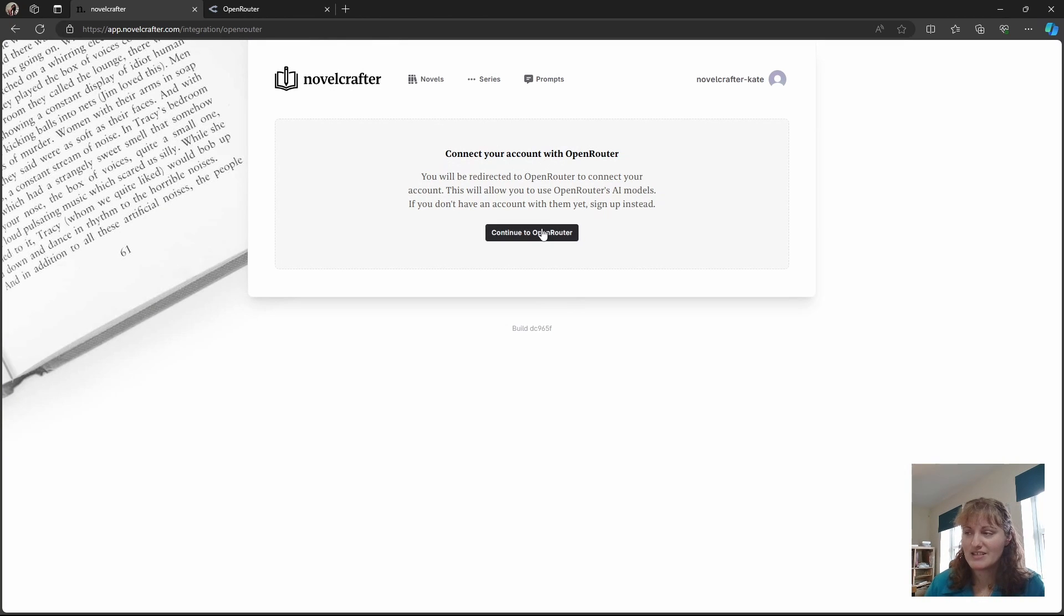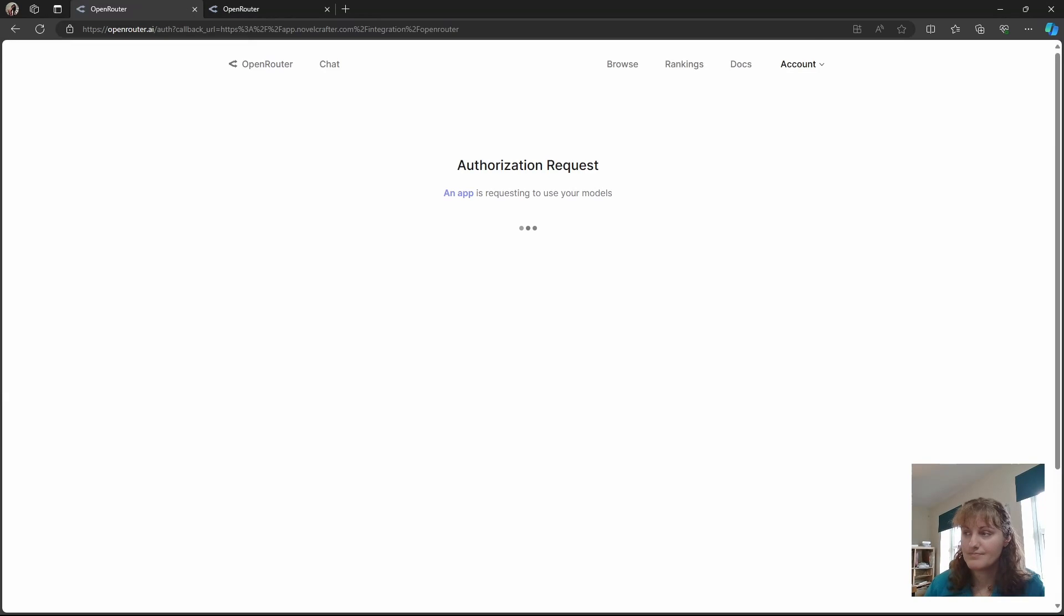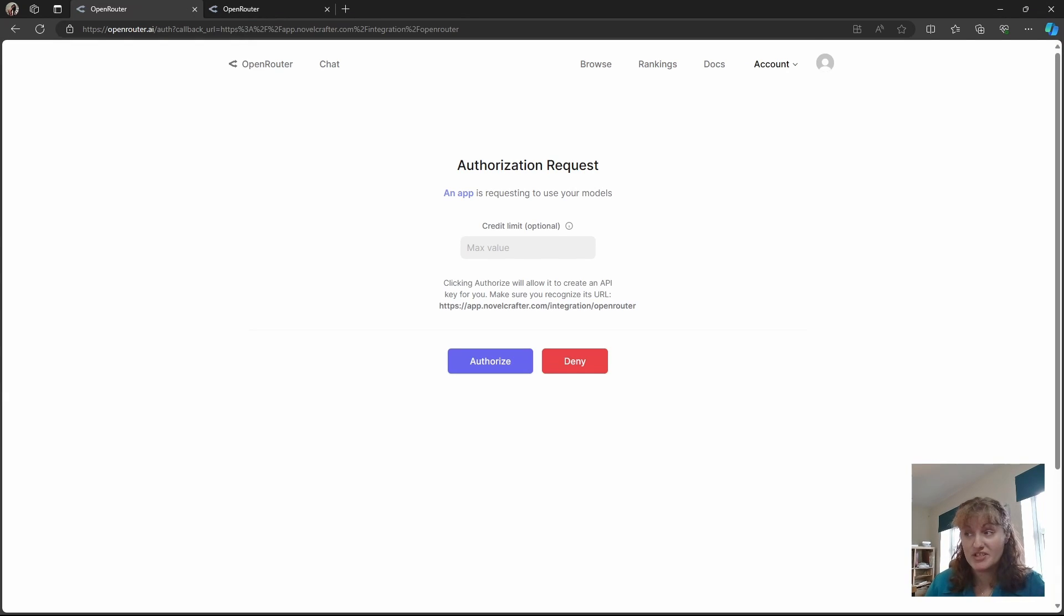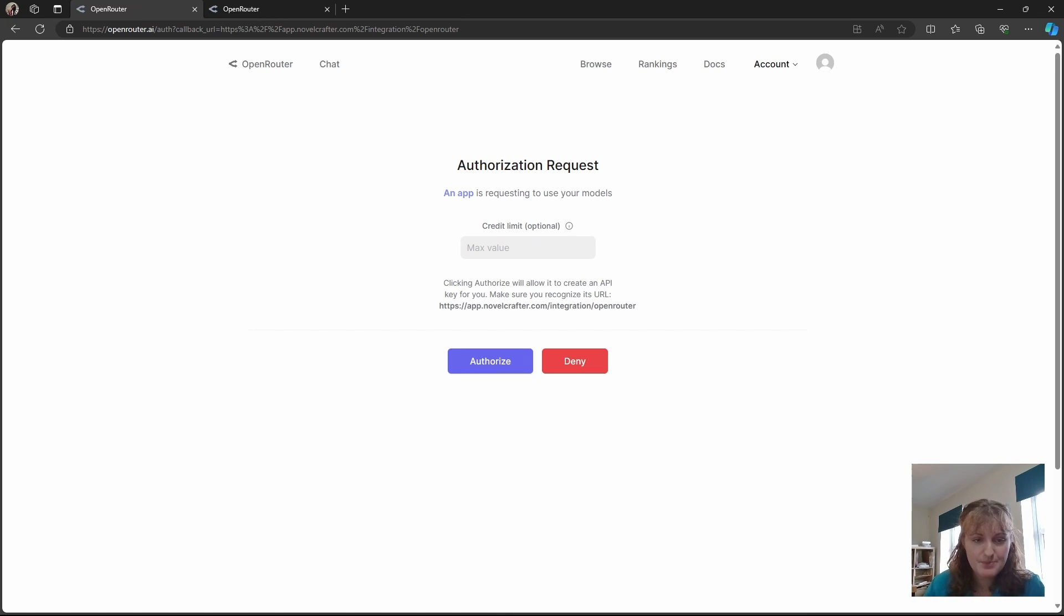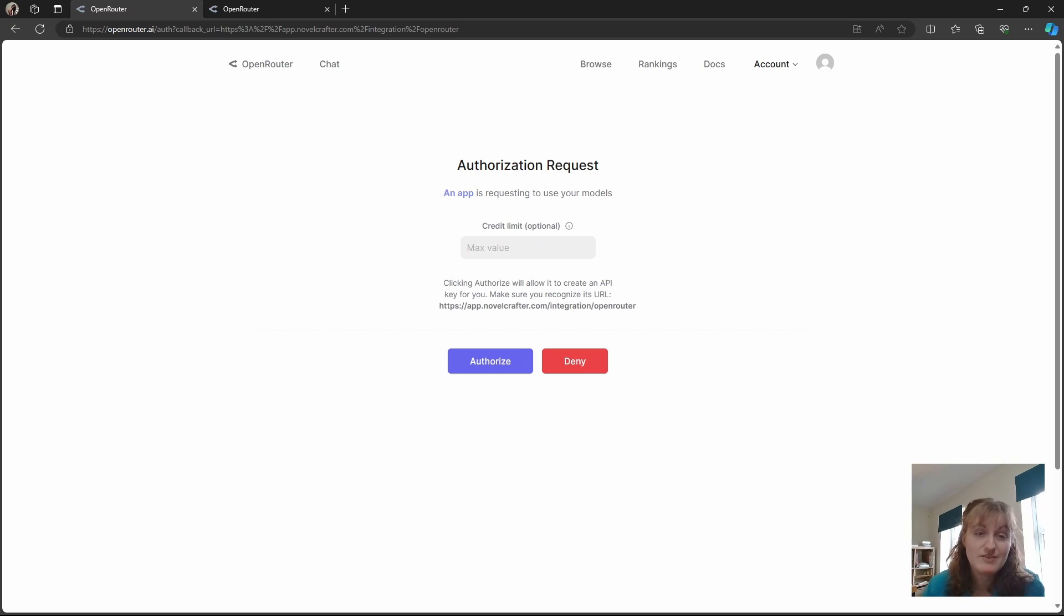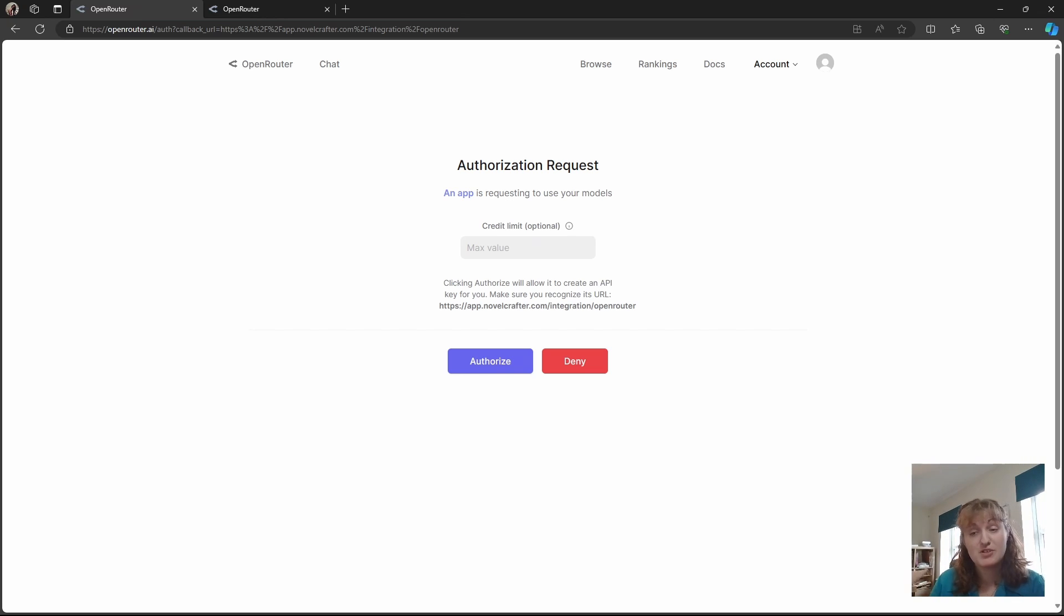Then select continue to Open Router. You may need to log in or sign up at this point if you haven't already, and that's fine, you can do that. Then you want to make your connection to Open Router. If you wish to put in a credit limit, you can do so here, or leave it blank. You don't need to put in a limit, and often people get errors when they've put in a limit, and then reach that, and don't know why.